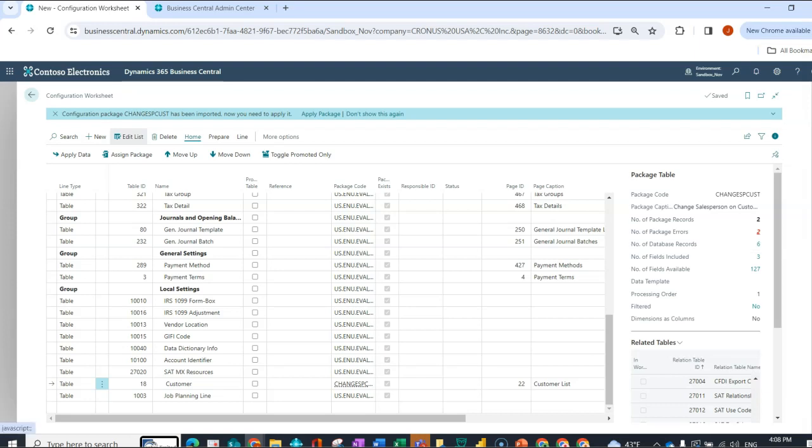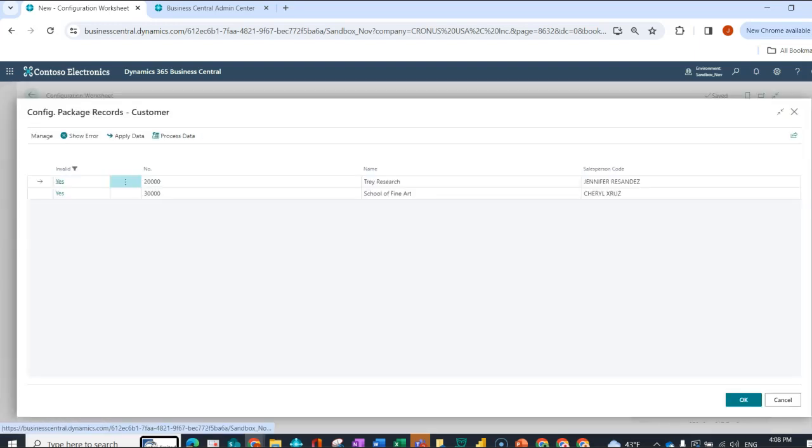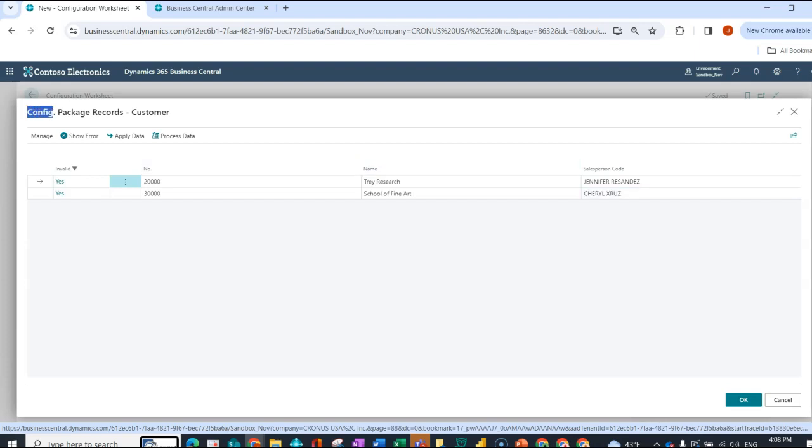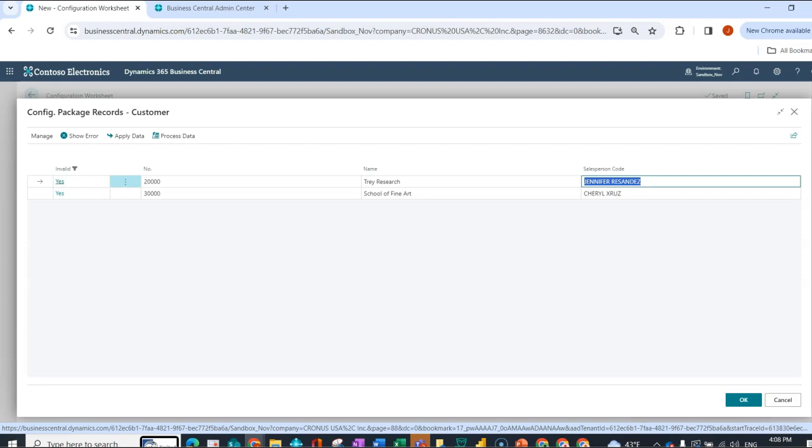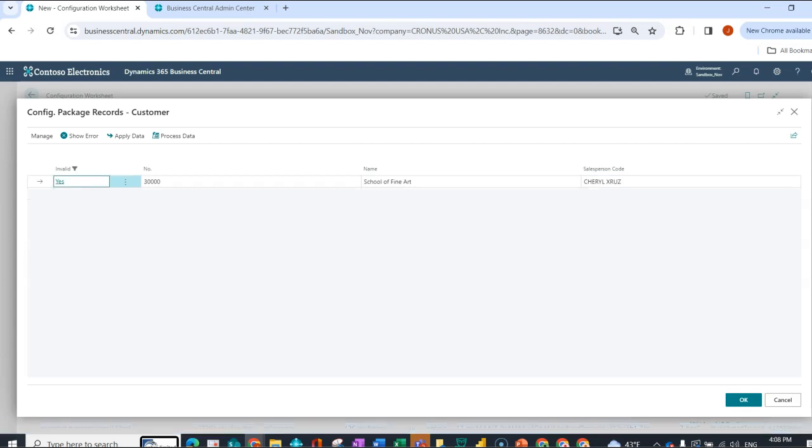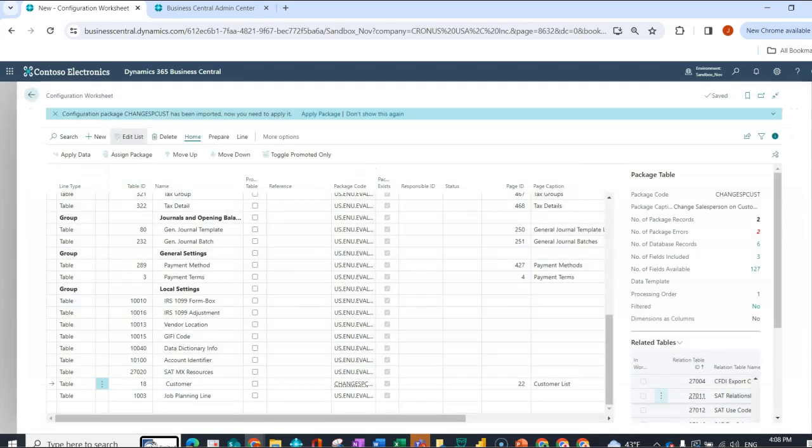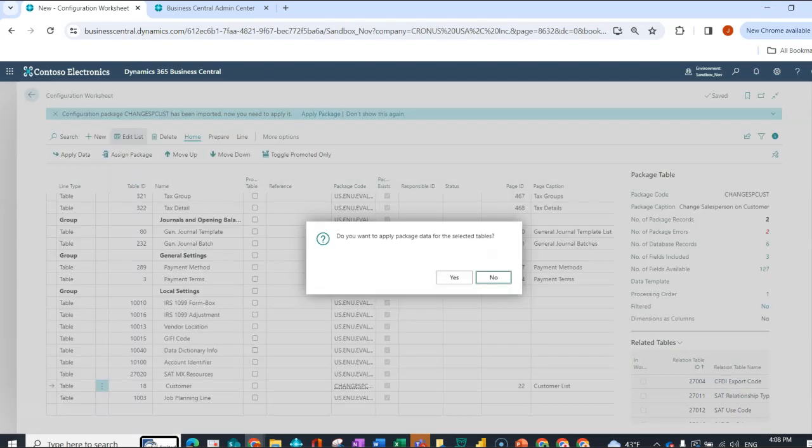So what's my other option? My other option would be to, in this configuration package records page, I could just change the salesperson code field directly. Once I tab off, it's come off of my list. Next, I could say OK, and I could apply the data.